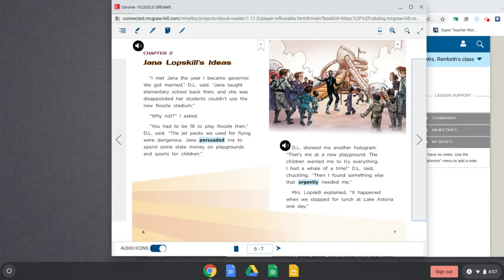D.L. showed me another hologram. That's me at a new playground. The children wanted me to try everything. I had a whale of a time, D.L. said, chuckling. Then I found something else that urgently needed me, Mrs. Lopskill explained. It happened when we stopped for lunch at Lake Astoria one day.